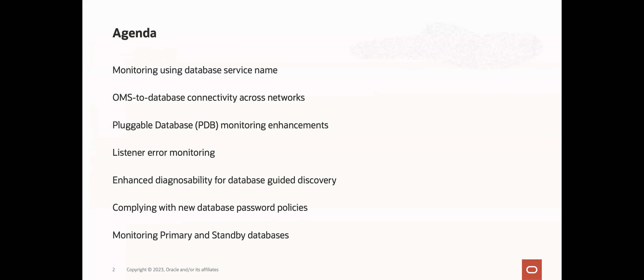Many of our customers use Enterprise Manager for monitoring their database estate. Over time, environments change, new requirements may come from their own stakeholders, and hence they look to Enterprise Manager to continue to meet these new monitoring requirements. In this session, I'll cover the most recent set of enhancements in the database monitoring area, and I'll highlight some common monitoring asks from customers and our solutions for these. I'll start with monitoring using database service names, enabling OMS to database connectivity across networks, and enhancements to PDB monitoring. Then I'll get into a change to listener error monitoring, better diagnosability for database-guided discovery, new features to enable you to meet new database password policy requirements, and I'll end with a review of solutions for monitoring your primary and standby databases.